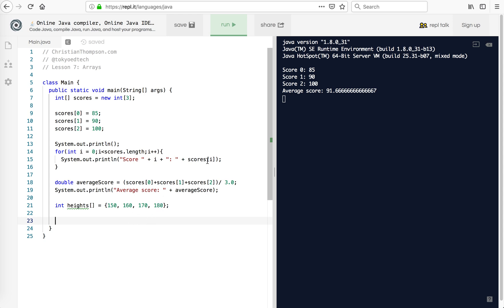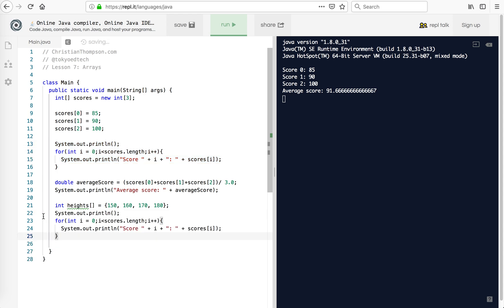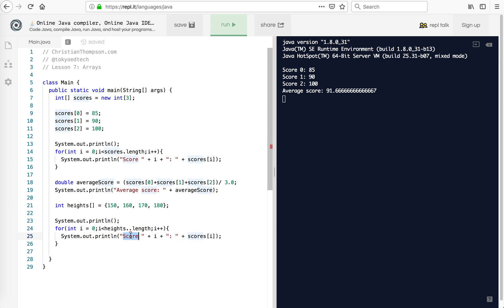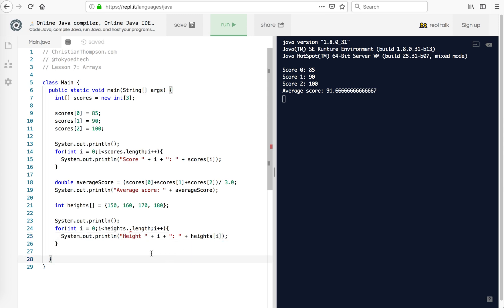So now what I can do is take this loop, copy it, and instead of scores I'm going to use heights.length. And I'm going to print height and heights[i]. It should do the same thing. The length of heights is four, so I'm going to start at zero, go to one, go to two, go to three, and then the next line.